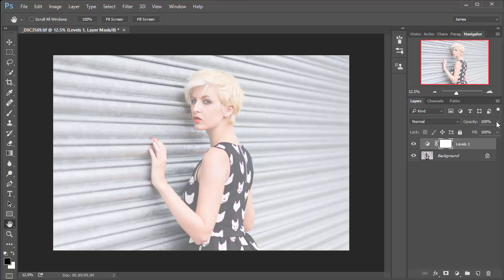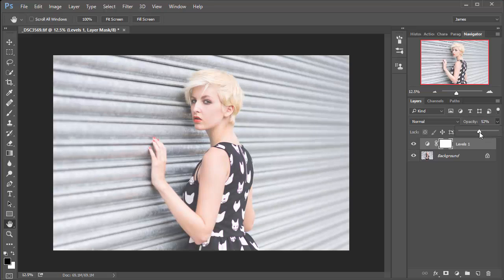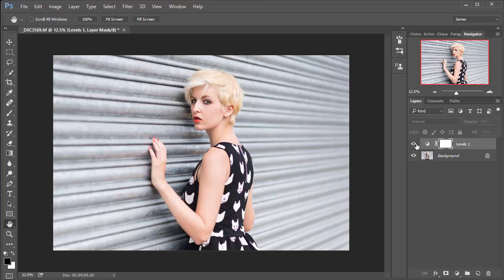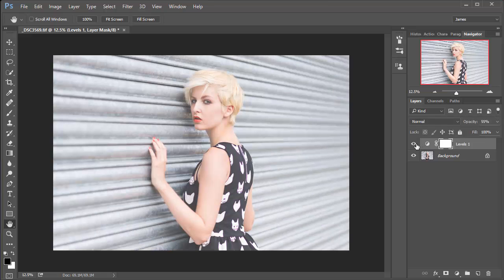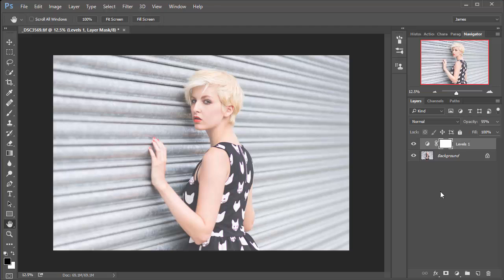So we can just use the opacity to bring that effect down to roughly where we want it to be. I'm going to go for something reasonably strong. For this shot here I think 55 looks pretty good. So that's the hazy effect and as you saw, it's really simple.